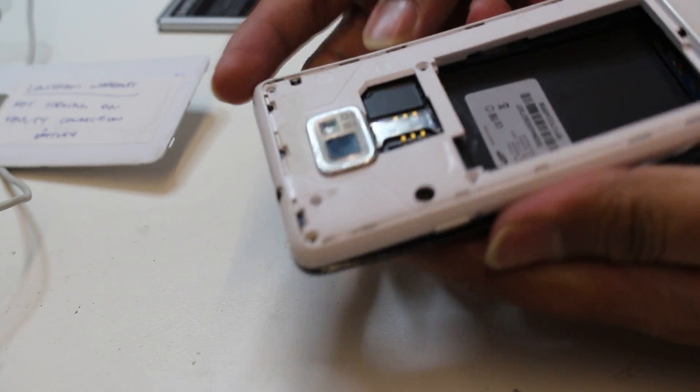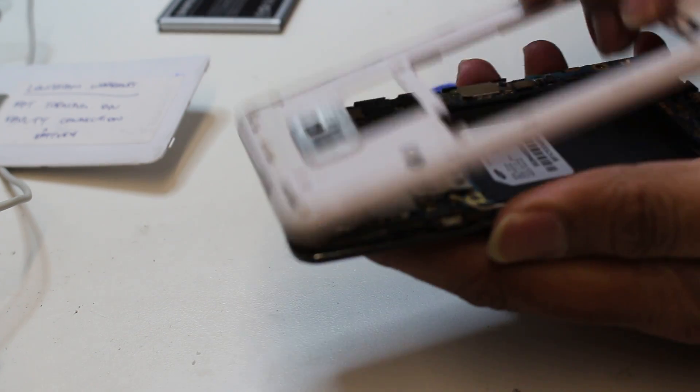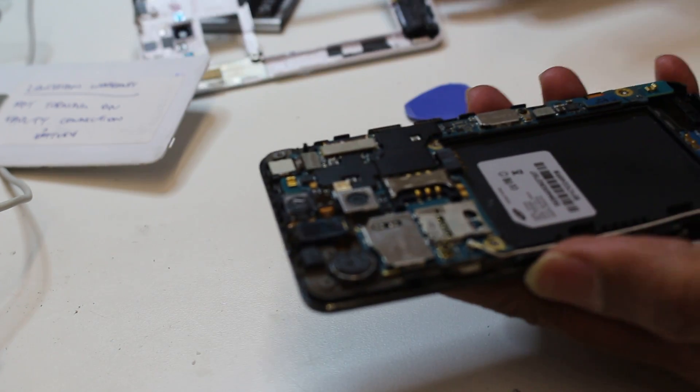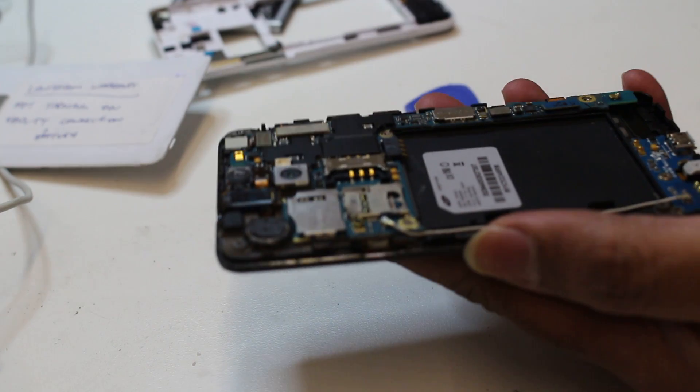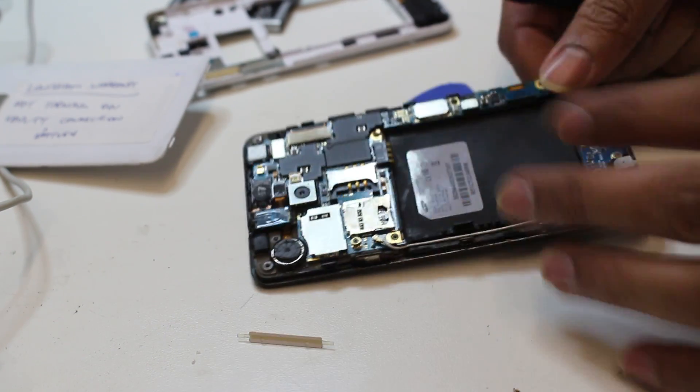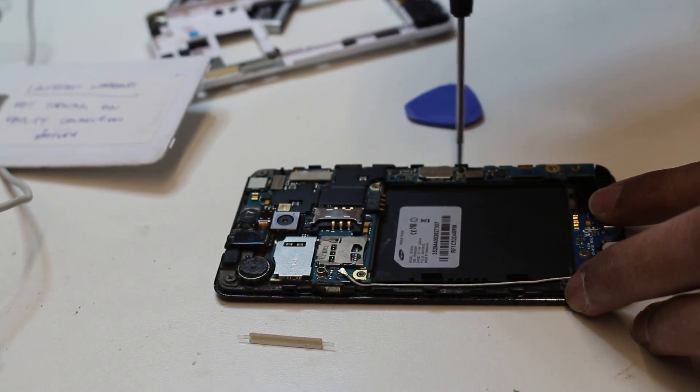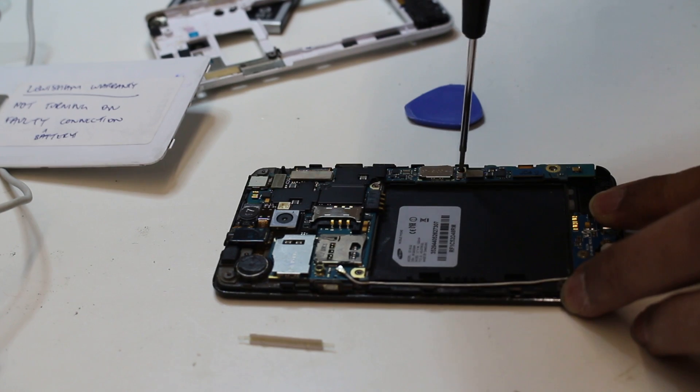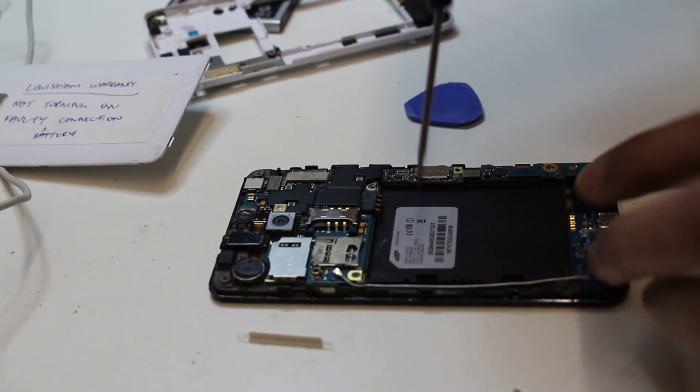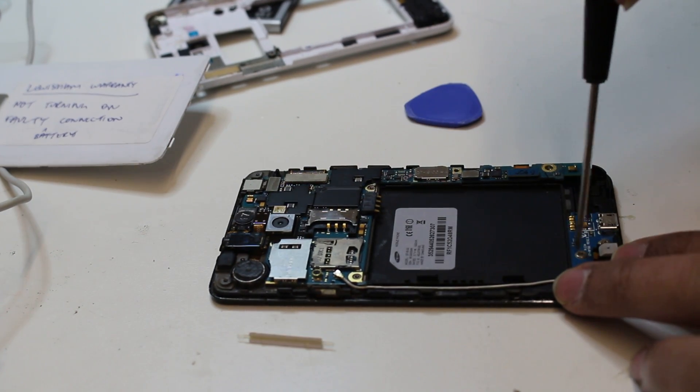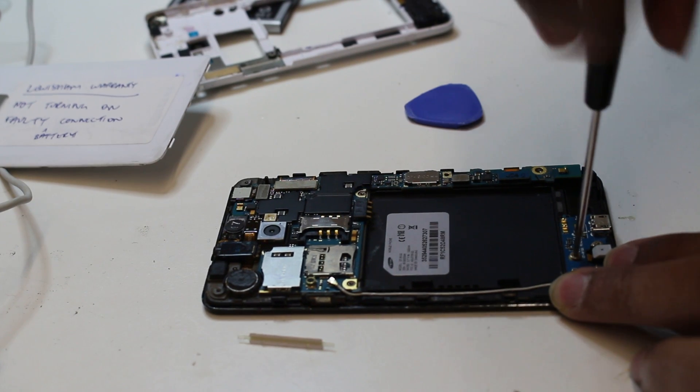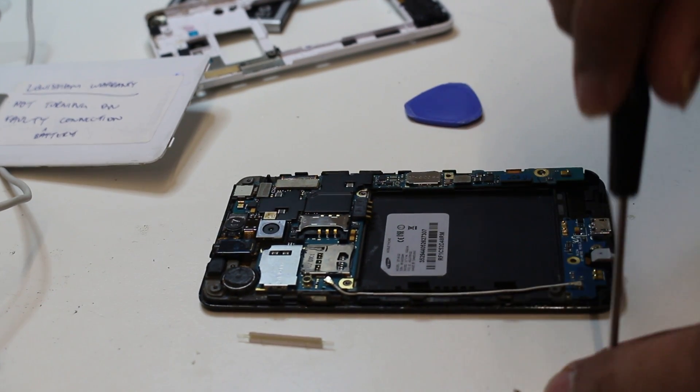There's the back cover. There's one screw you need to take out, and there's another twist here. It's connected here on the charging port.